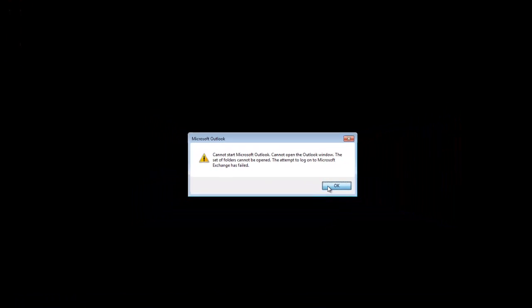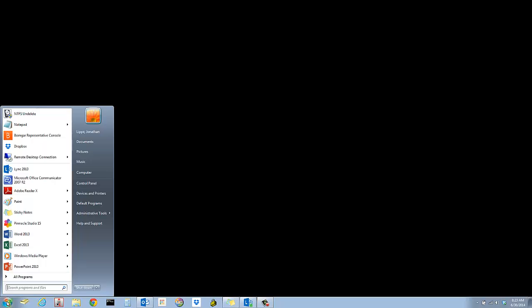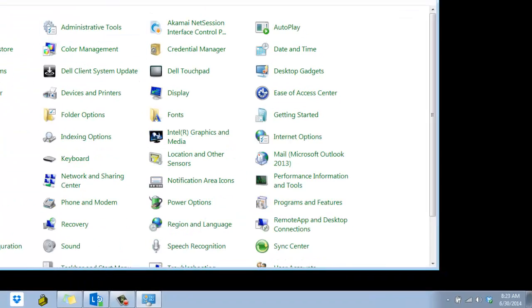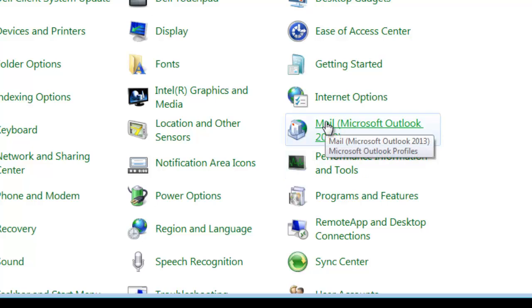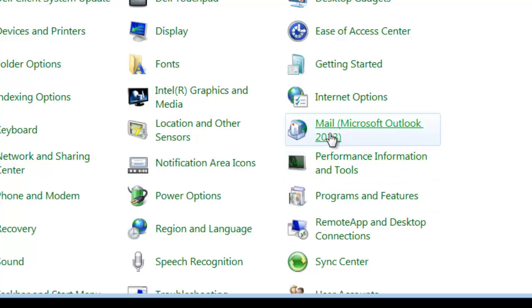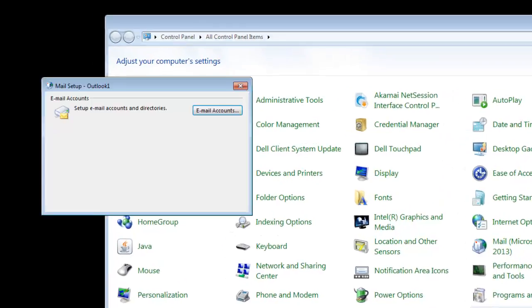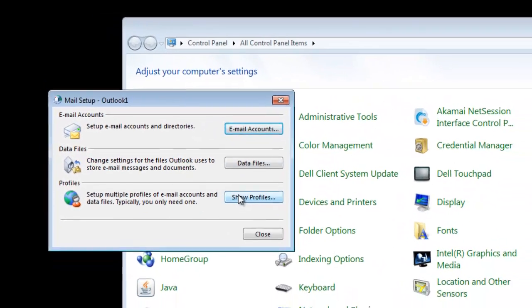If that doesn't work... When the reset nav pane didn't work, I went to Control Panel. You'll see Mail Microsoft Outlook 2013, and then Show Profiles.